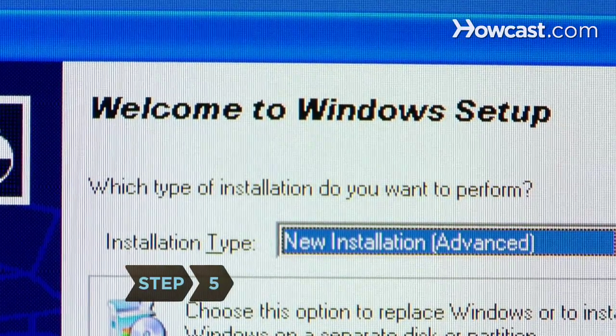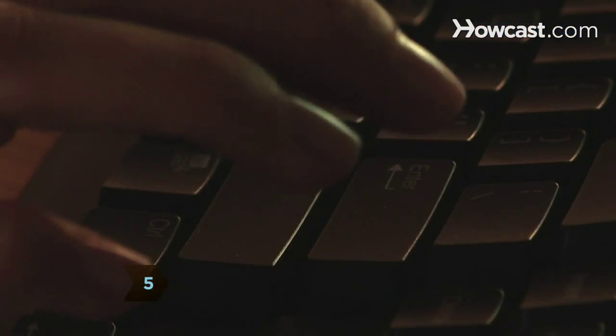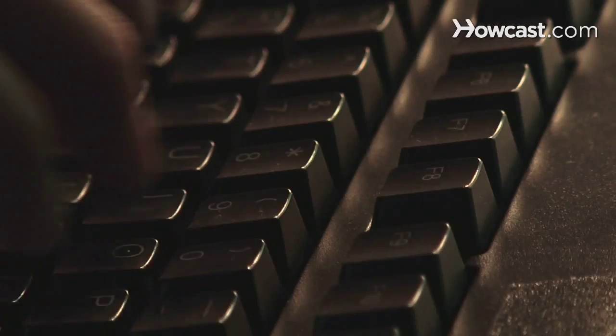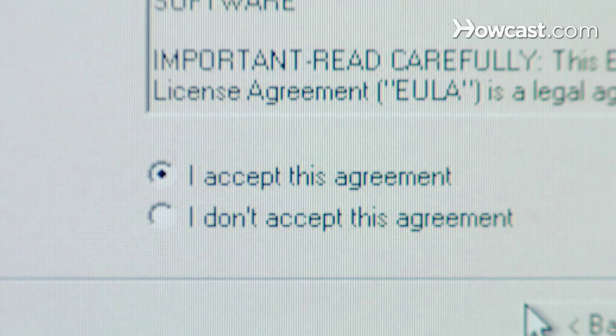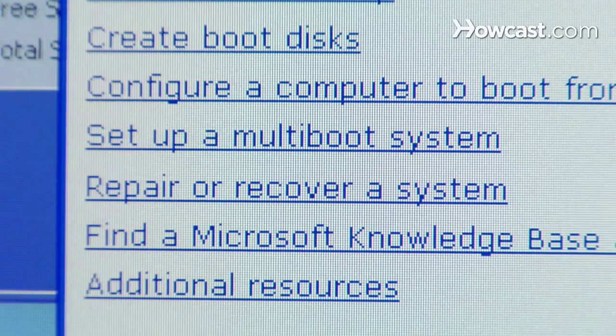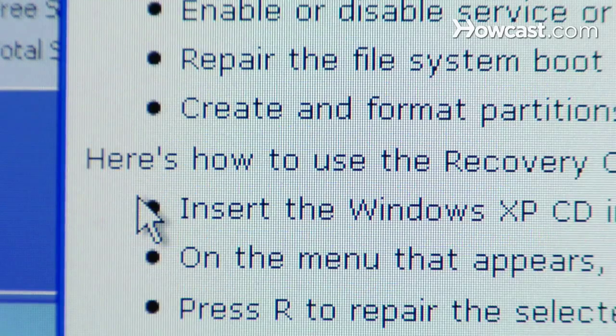Step 5. When the Setup screen appears, press Enter to set up Windows and then press F8 to accept the licensing agreement. Choose the Repair option on the Setup screen.